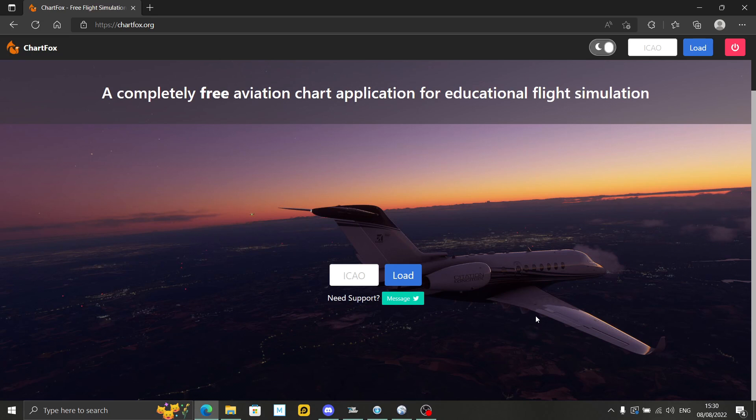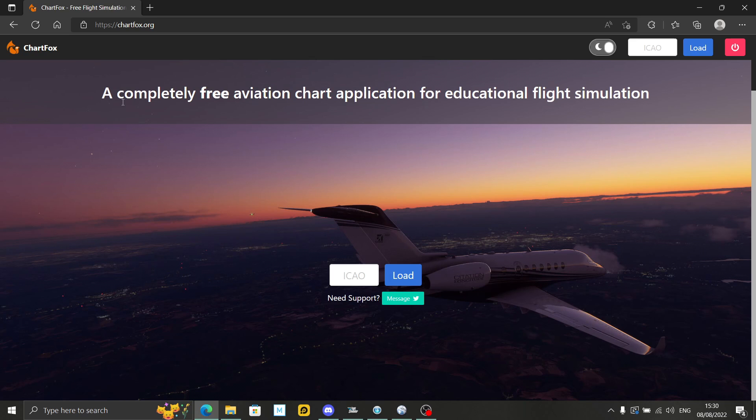Hello my dear YouTuber friends, I hope you're all keeping well. Welcome to this new video about ChartFox, something that somebody recommended on other videos I've done. It's basically a completely free aviation chart application for educational flight simulation.